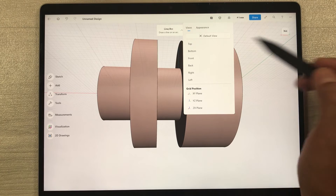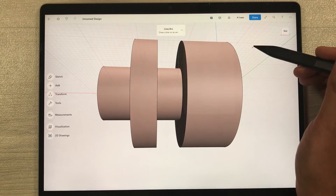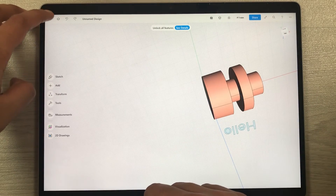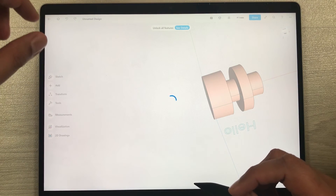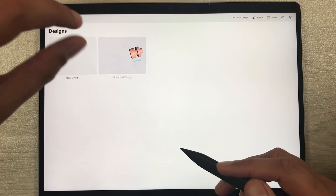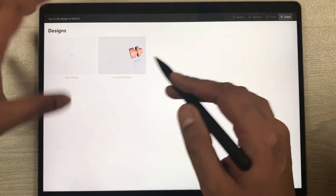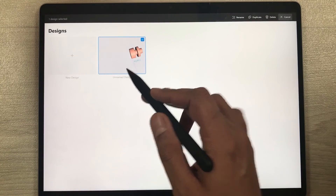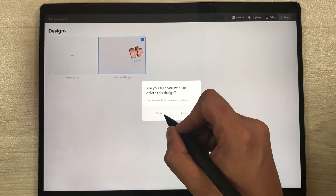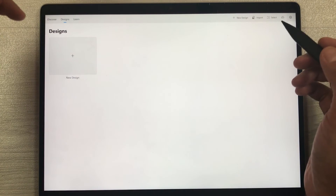The view panel also shows the grid position. Once you finish your 3D modeling and want to go back, it will automatically save and show in your Designs. To delete a design, select the select icon, choose the design you want to delete, and tap Delete — it will warn you that it will be permanently deleted.